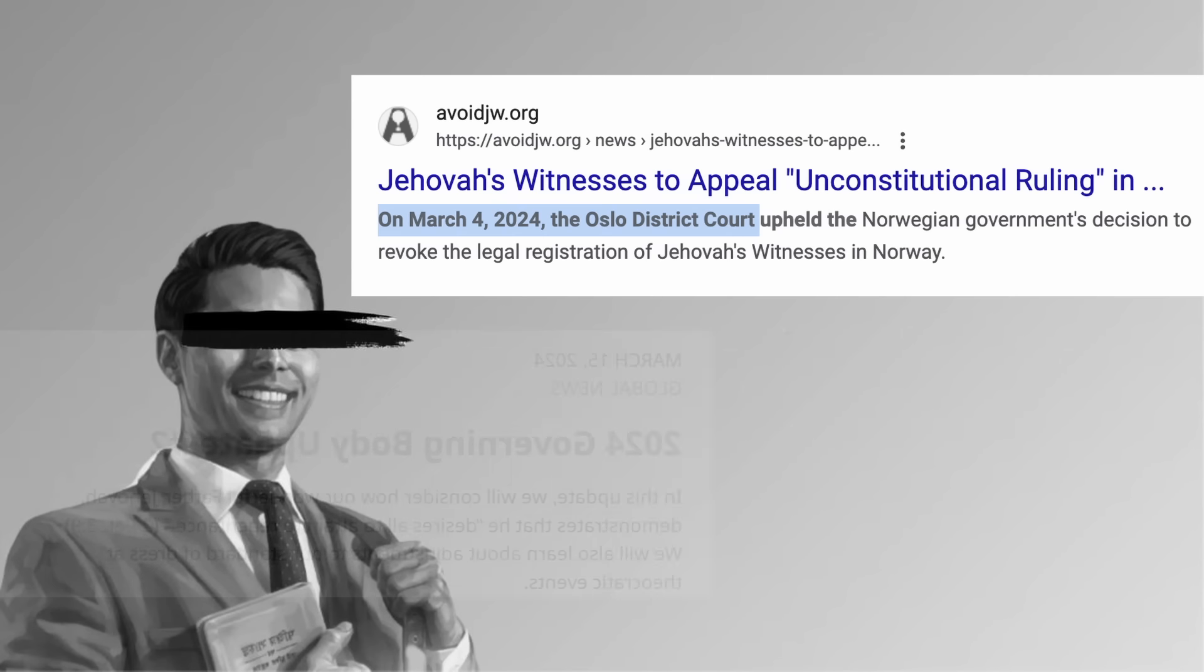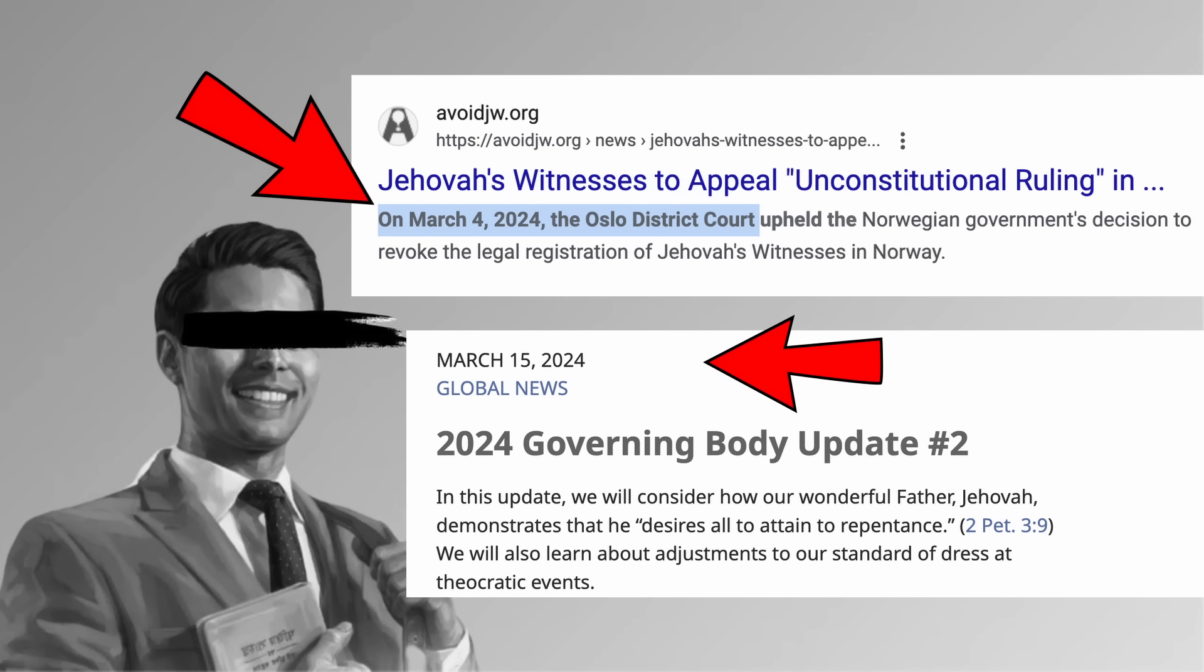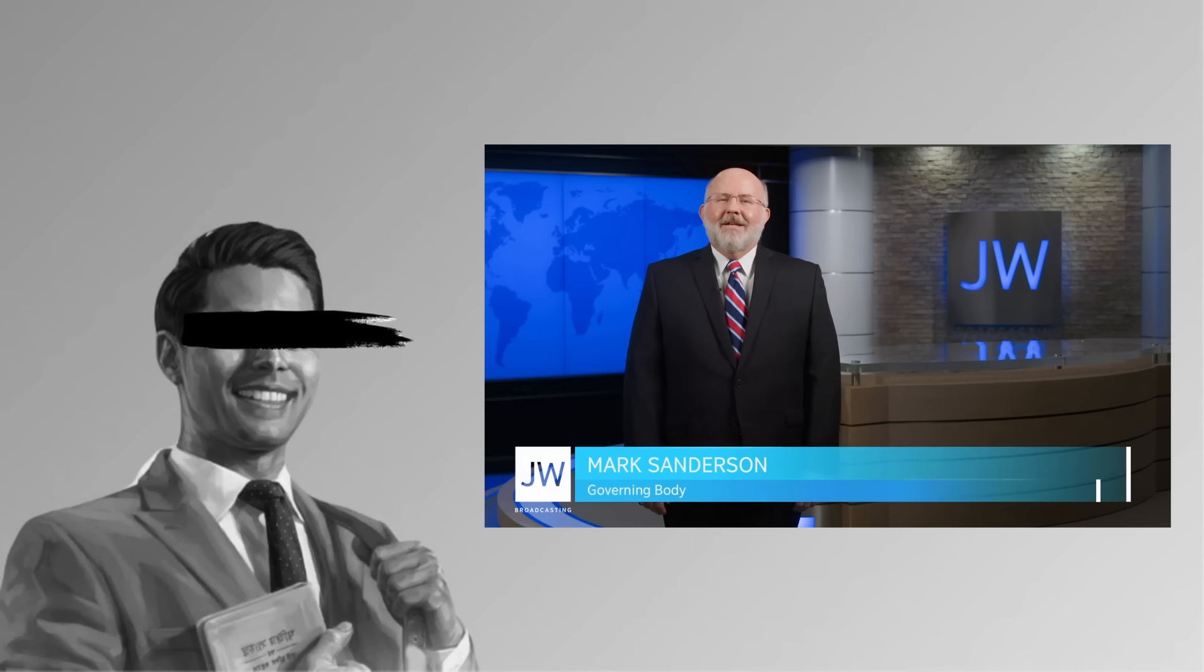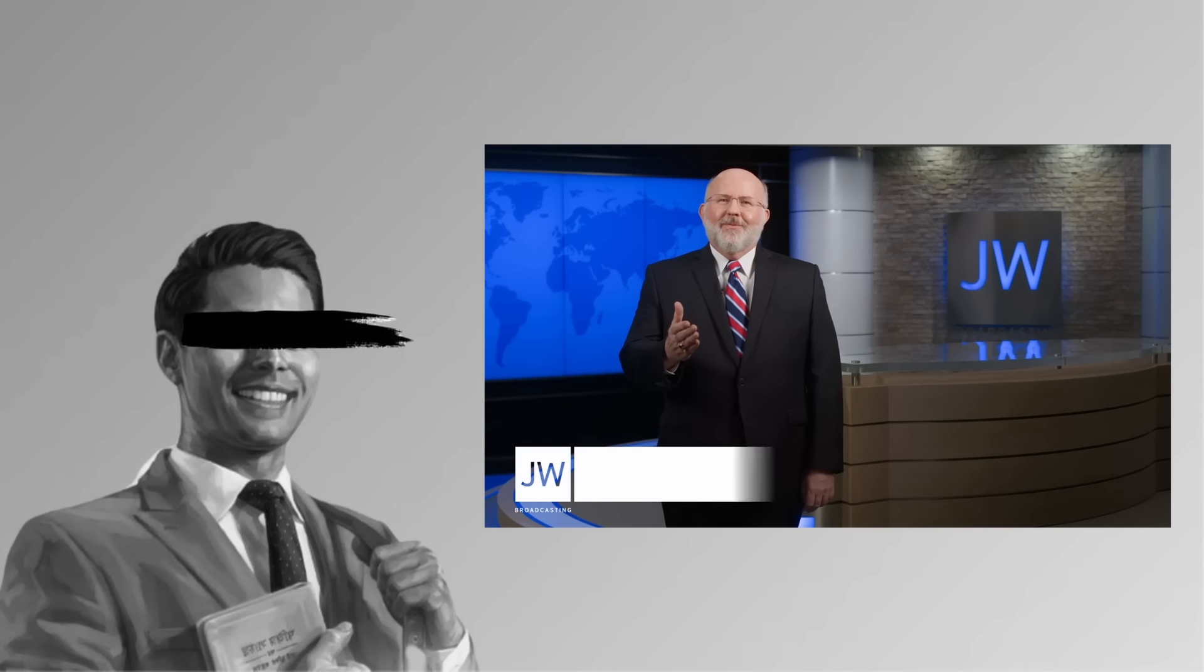Shortly after losing their legal battle, the Governing Body of Jehovah's Witnesses, possibly by sheer coincidence I'm legally obligated to stipulate, announced some changes to disfellowshipping in a, in my opinion, kind of confusing update on JW.org. This was posted on March 15th of this year of Our Lord 2024. As I've covered in previous videos, this update did not actually change very much at all for rank-and-file members.